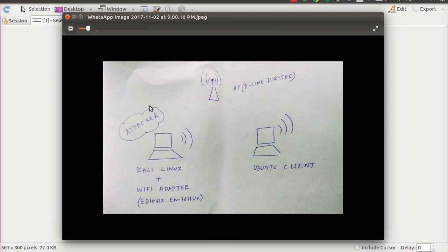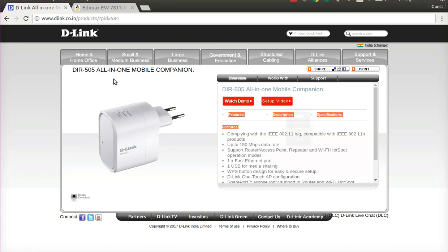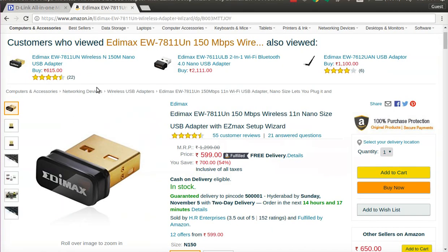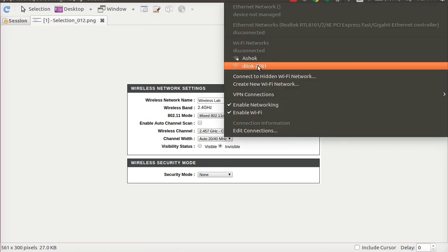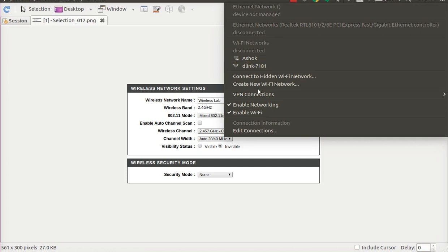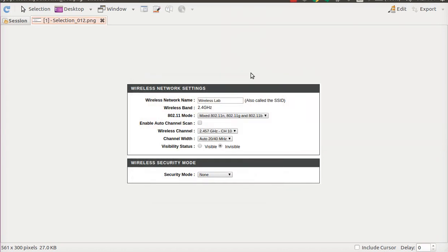So let's start by looking at the passive way first. This is the access point I'm currently using — a DIR 505 D-Link access point — and this is the Wi-Fi adapter on my attacking machine. I currently have it named as Wireless Lab, working on channel 10, and the visibility status is invisible. You can see you don't find this particular SSID — Wireless Lab — listed here, because it is made invisible. The whole point of this exercise is to connect to this SSID even though it is invisible.